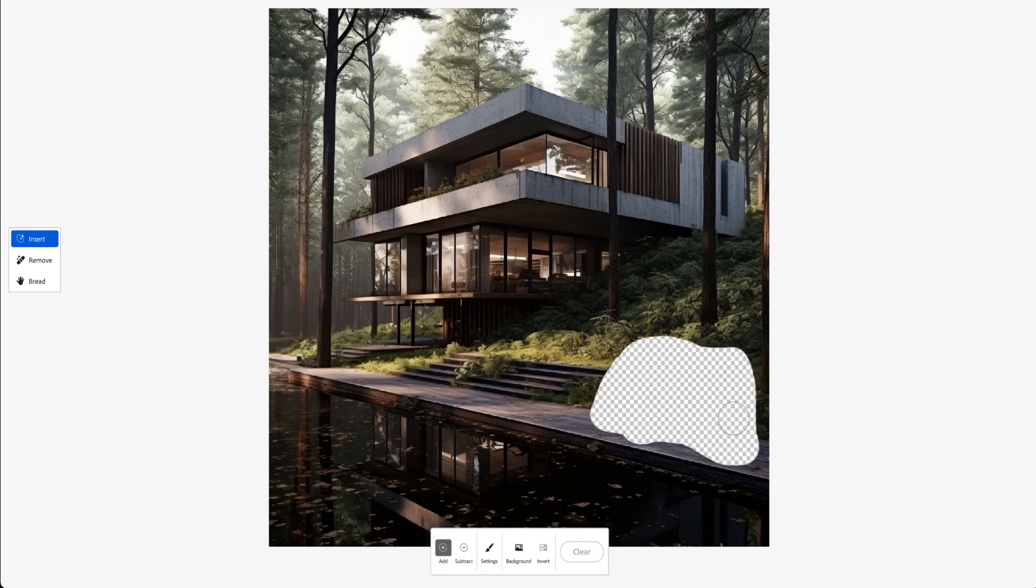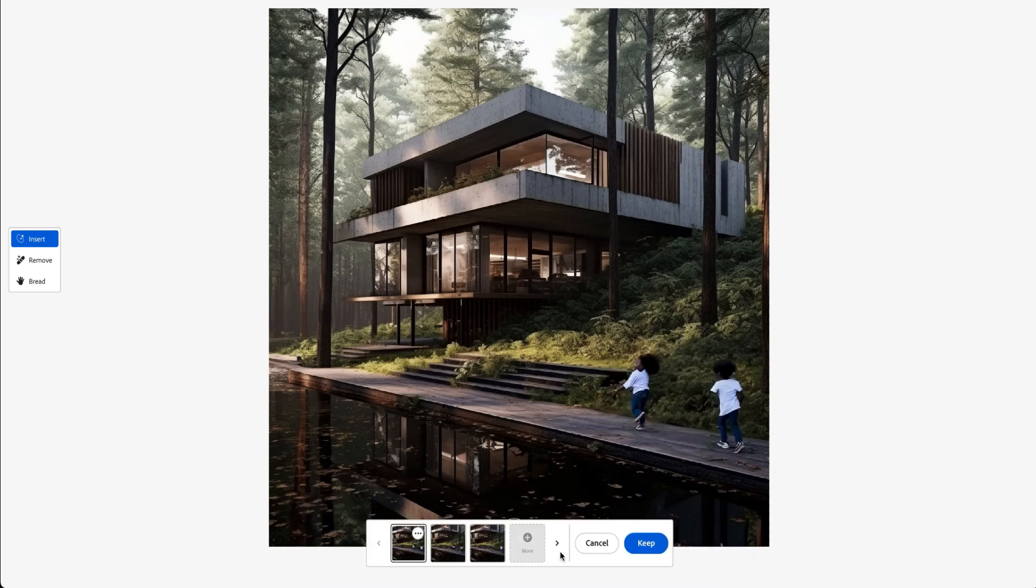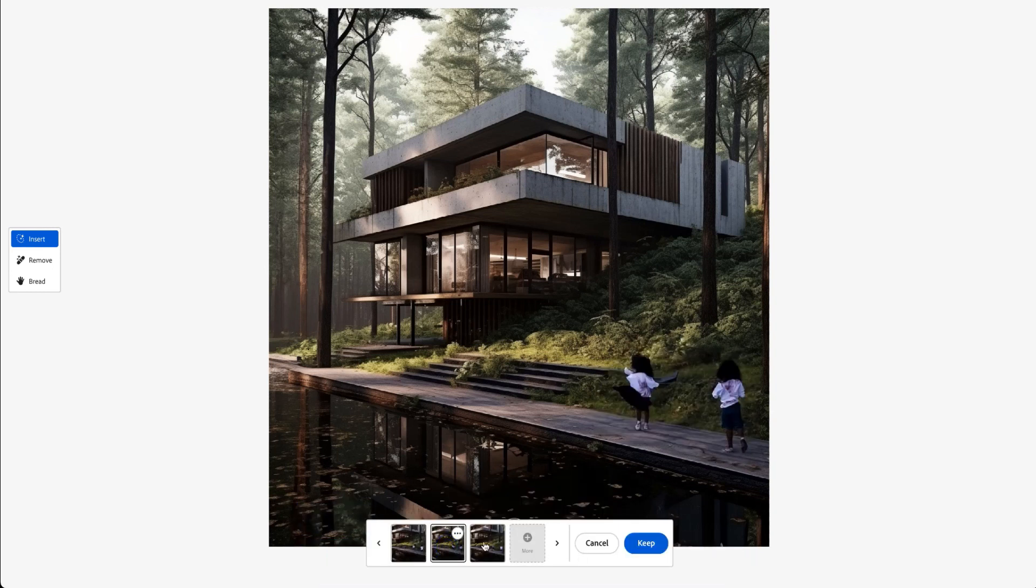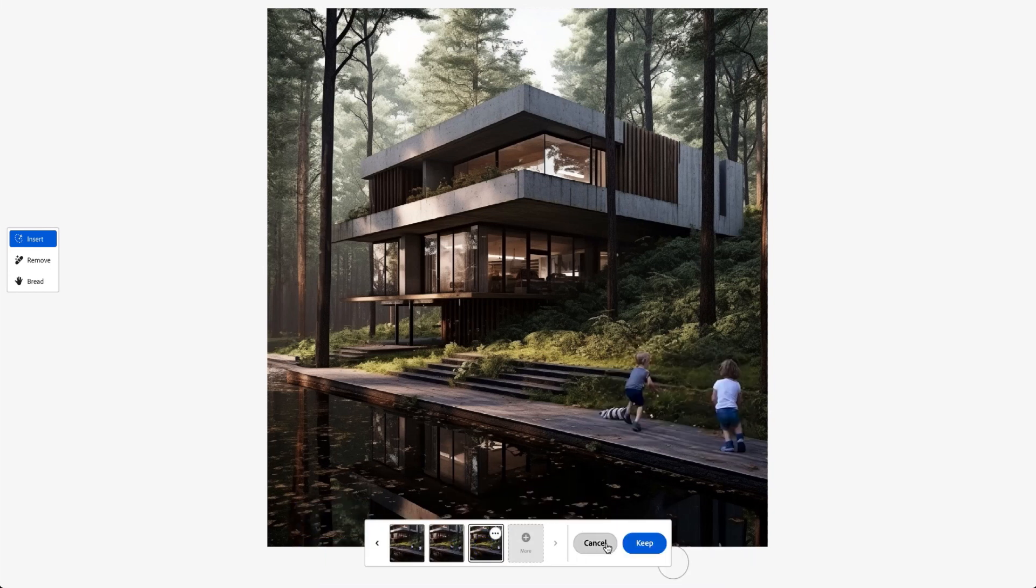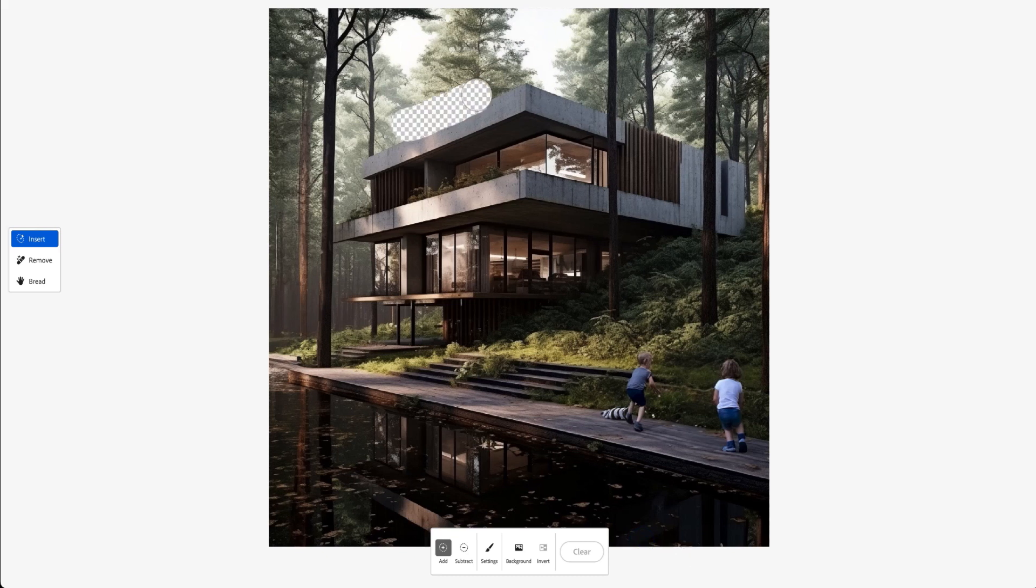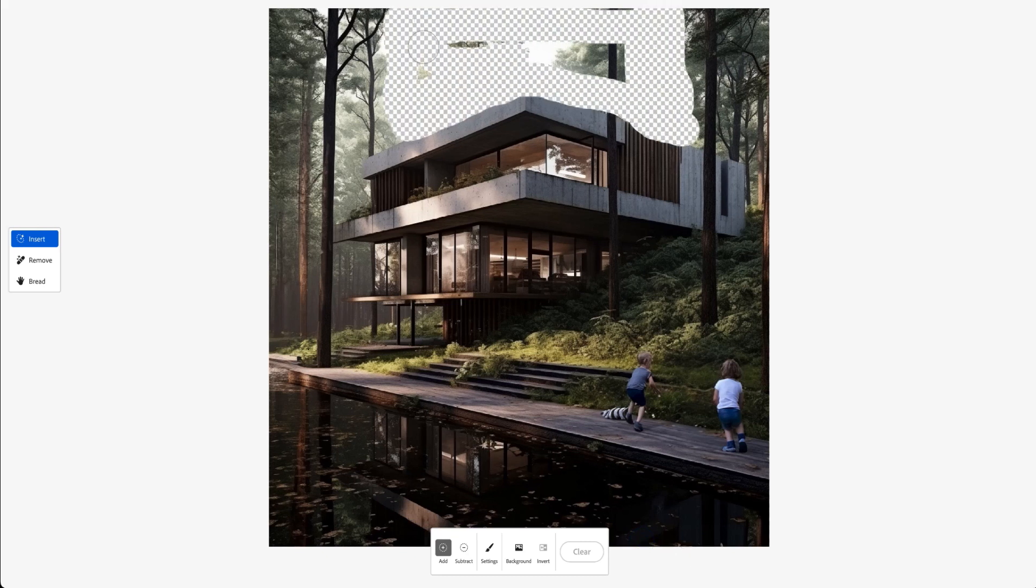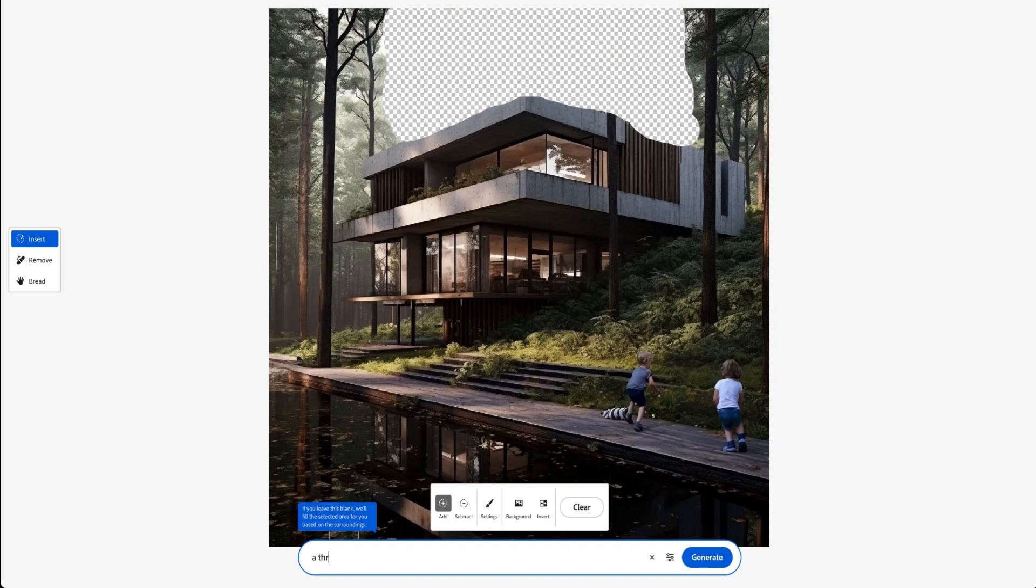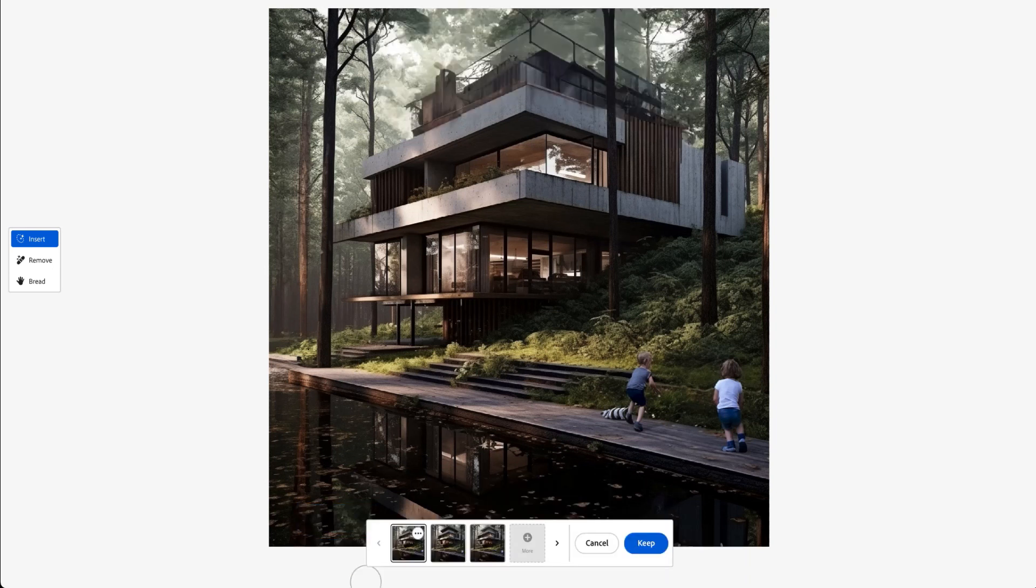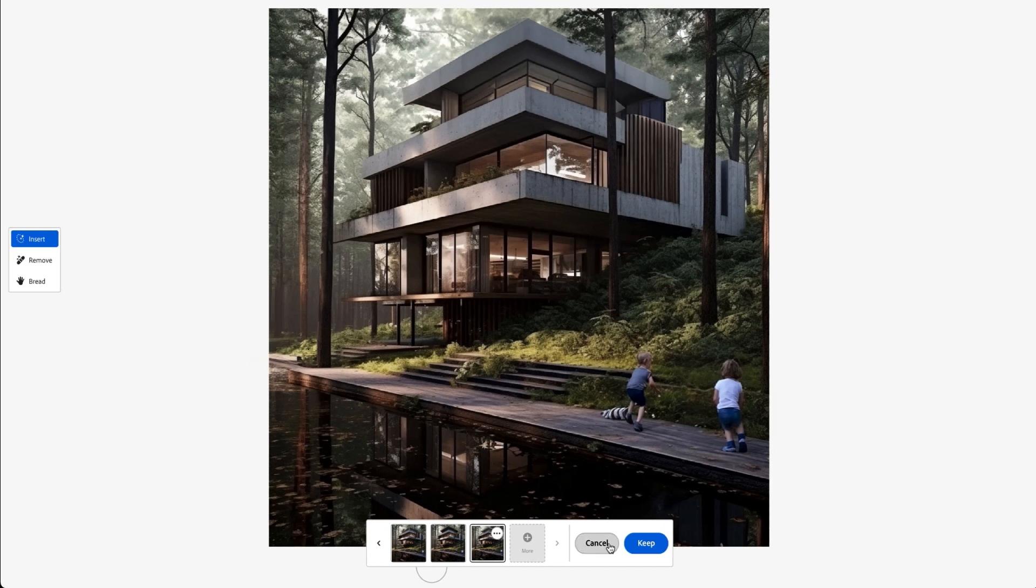We believe this image could benefit from some human elements, perhaps a few kids playing around. And we weren't wrong. If you want to make the house larger, it's entirely possible. Simply select the area and enter your prompt. Even if we misspelled it, it worked smoothly.